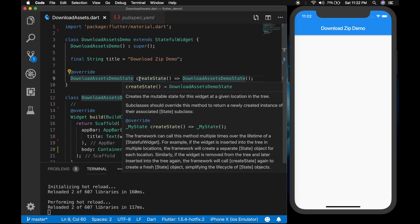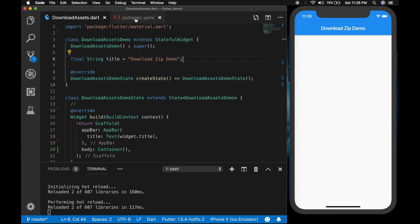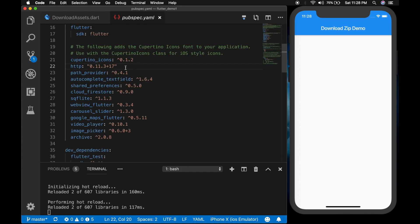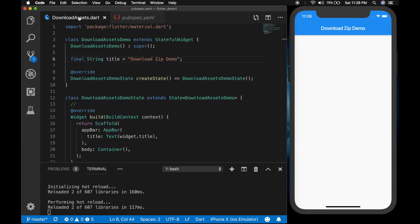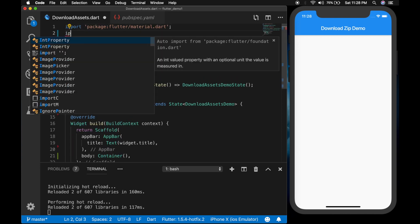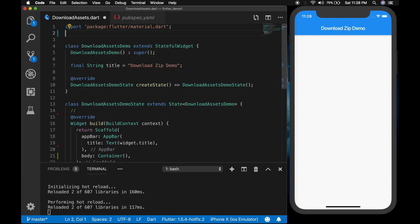The first thing we need is the plugins. The first one is the http plugin to download the file, the second one is path_provider to get the documents directory on the device, and the third one is archive to actually extract the downloaded zip file. I'll be providing the links in the description.